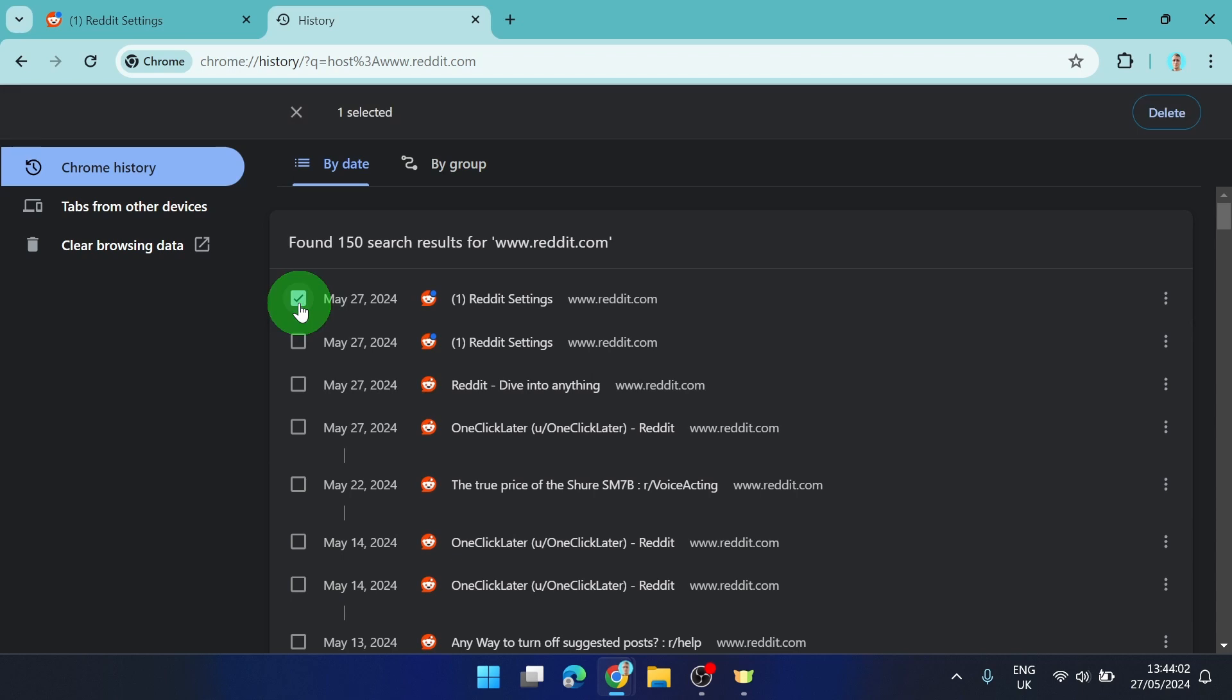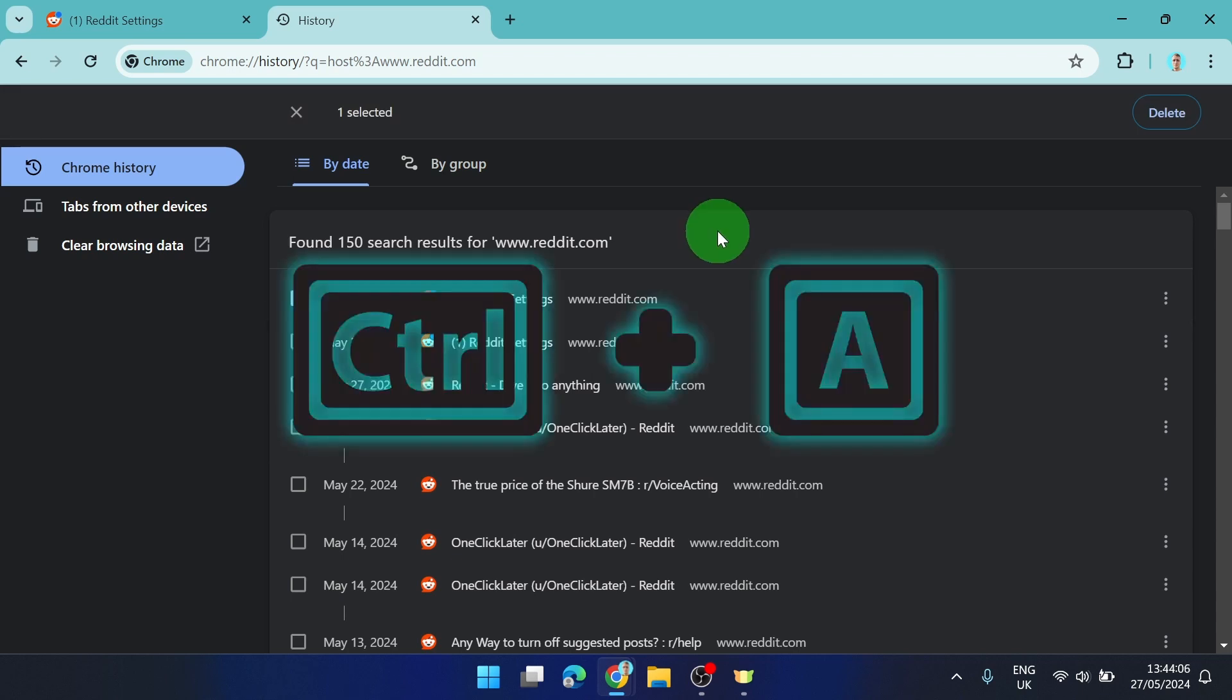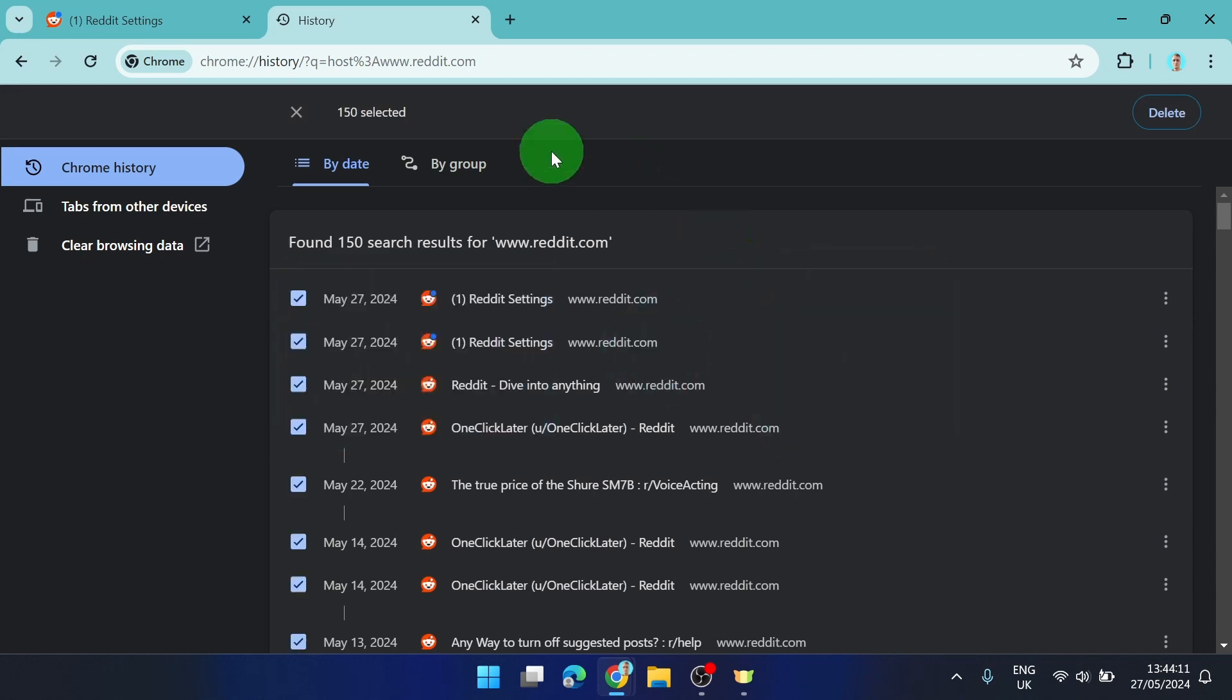Just select one, press Ctrl plus A. Now 150 Reddit sites are selected and then you can simply click on delete.